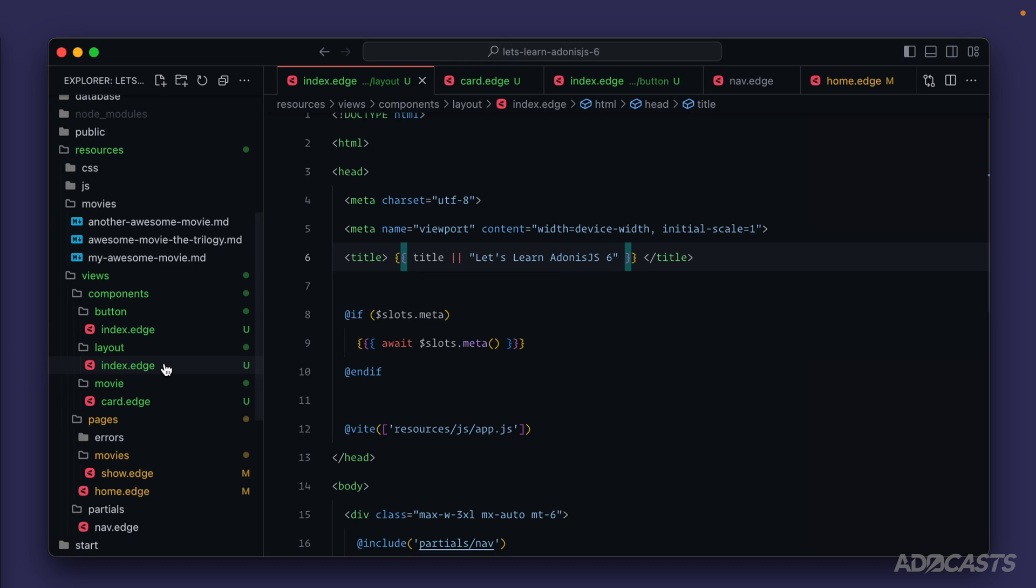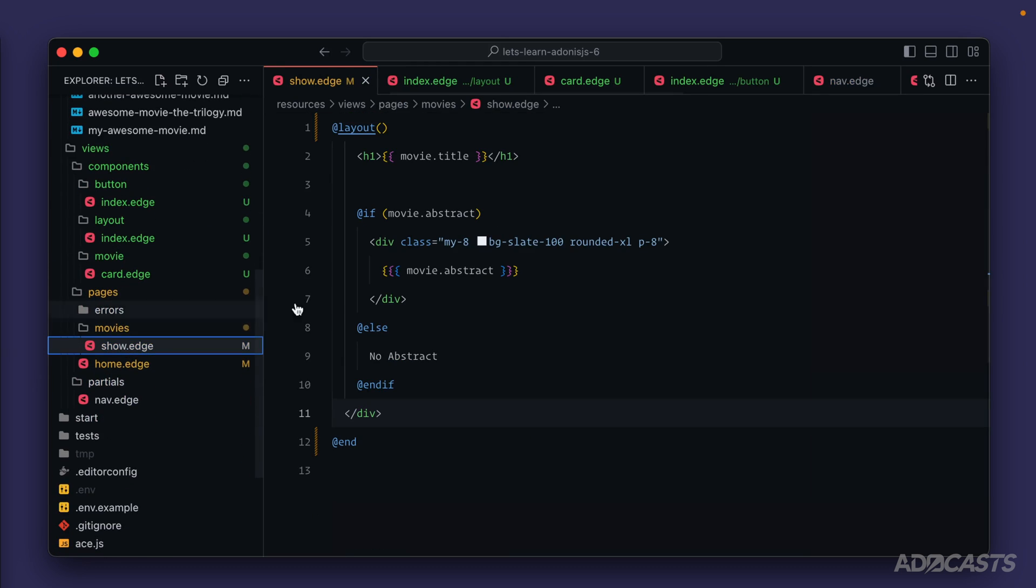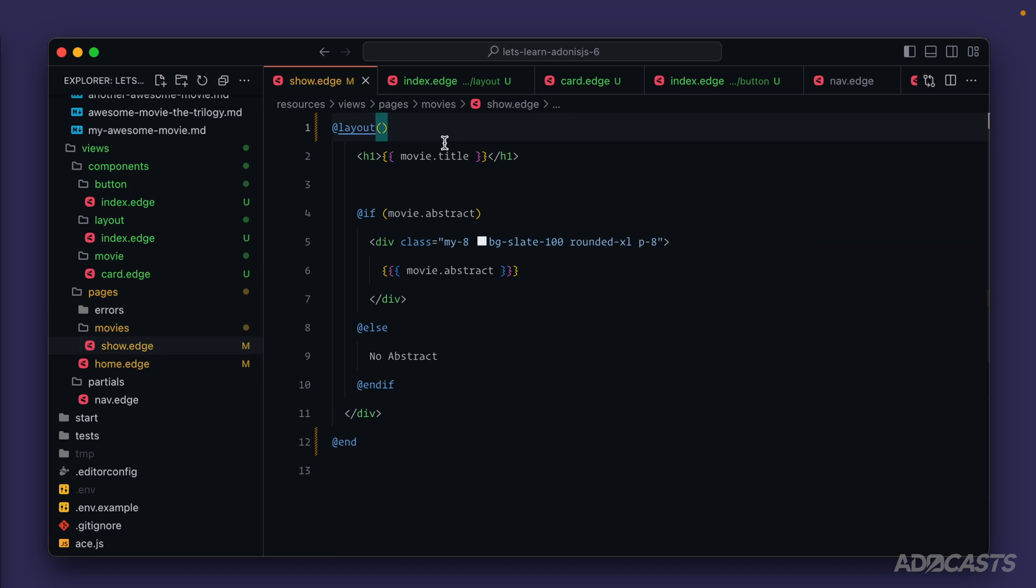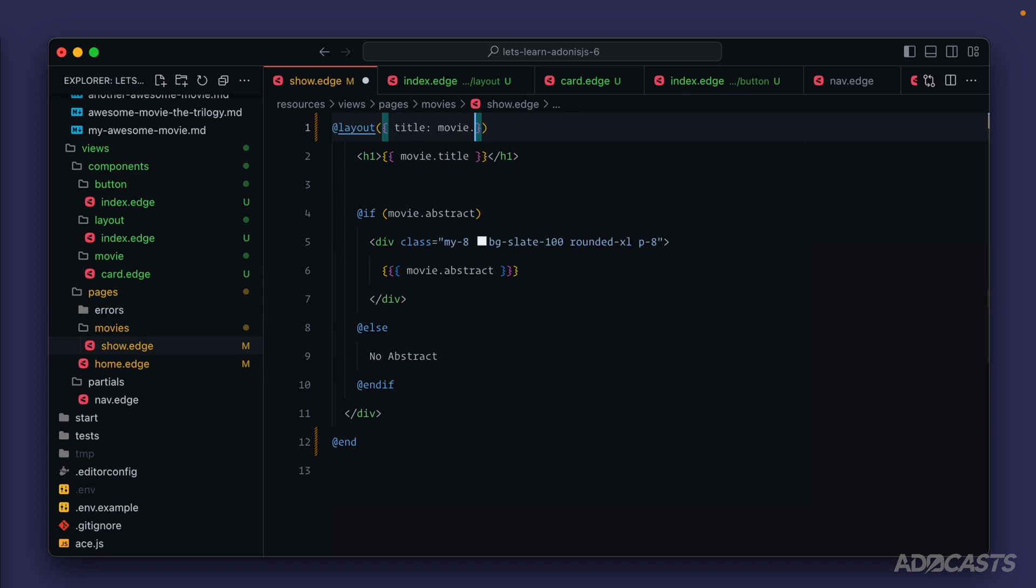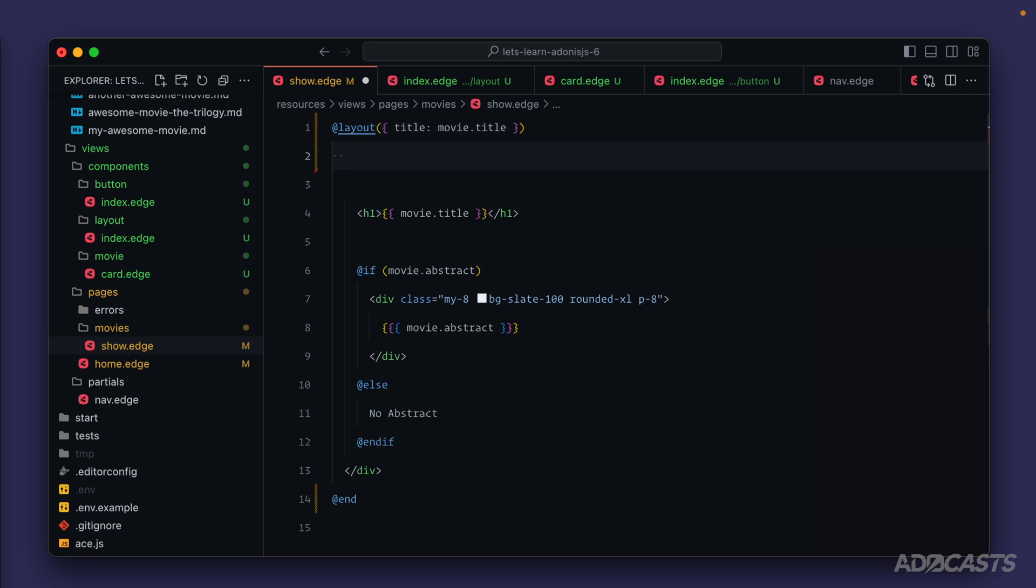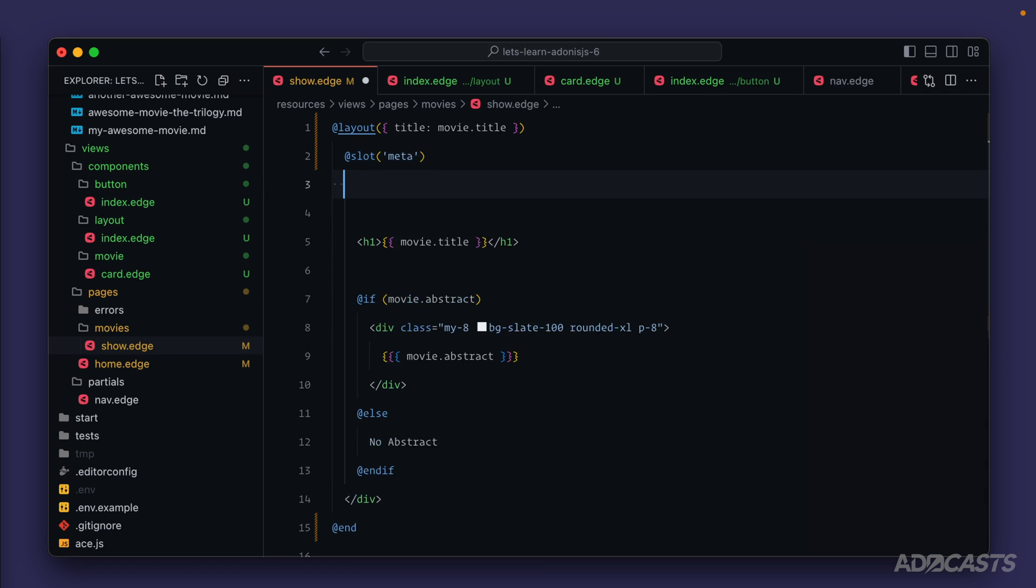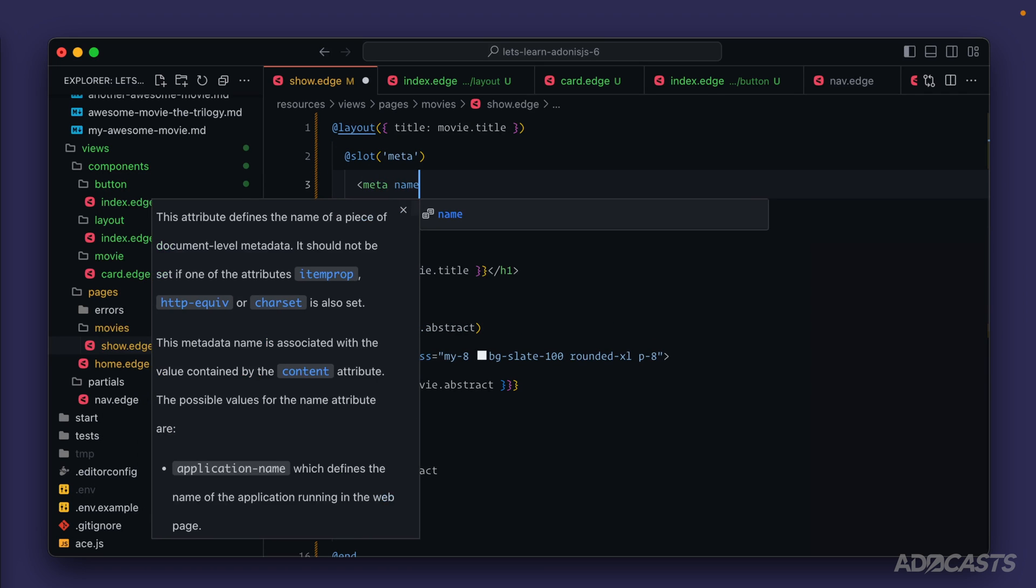So if we give this a save, before we take a look at it, let's dive down to our show page for our movie and let's provide a title here. So we'll provide title in here, and this will just be our movie title, and then we'll also provide in a slot for our meta description.